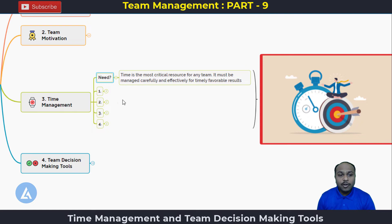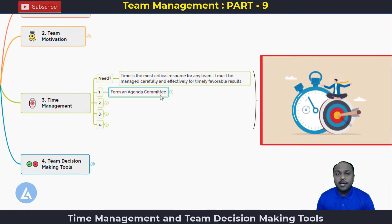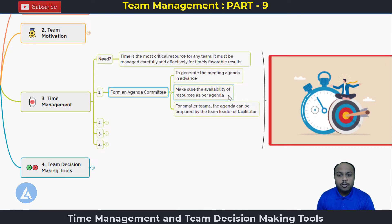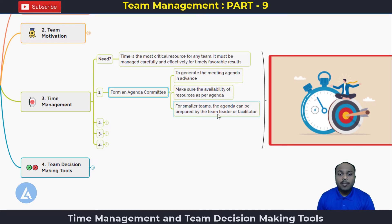Now, if we are going to discuss about time management, it consists of four important parts. The first part is to form an agenda committee. The role of this agenda committee is to generate the meeting agenda in advance and make sure the availability of the resources as per the agenda. For smaller teams, the agenda can be prepared by the team leader or facilitator. This is basically the planning activity that we are going to initiate with the help of the agenda committee.